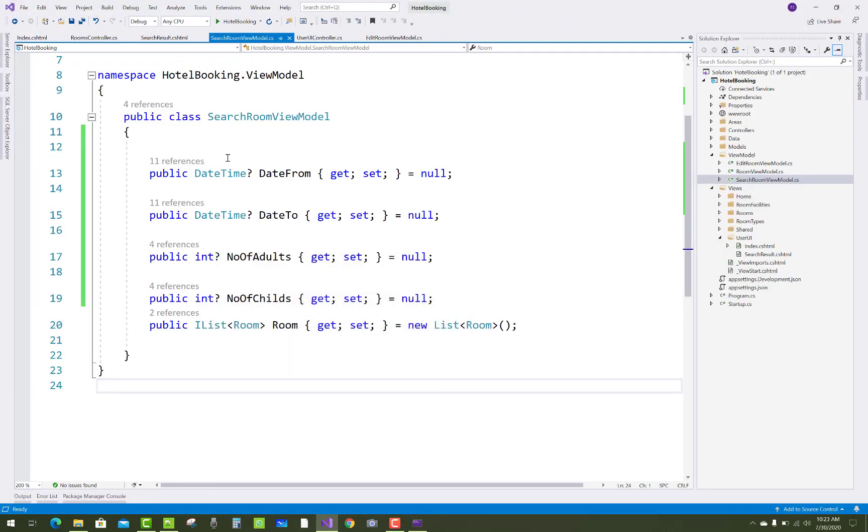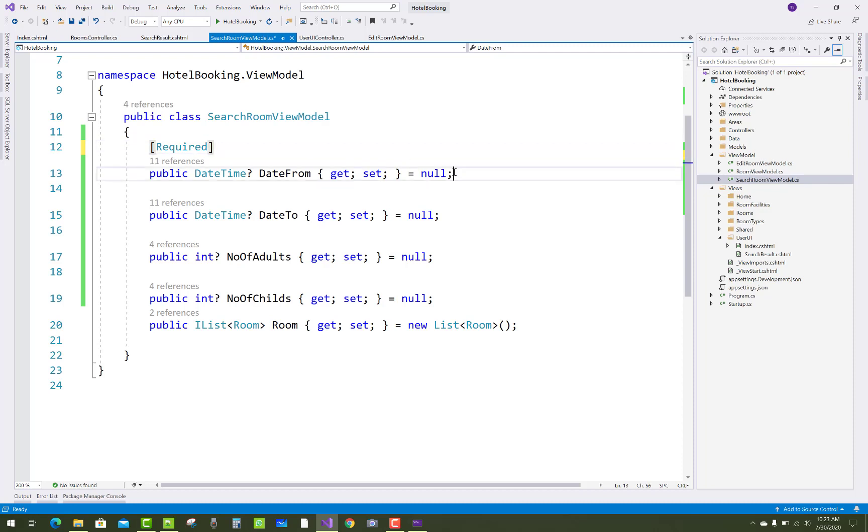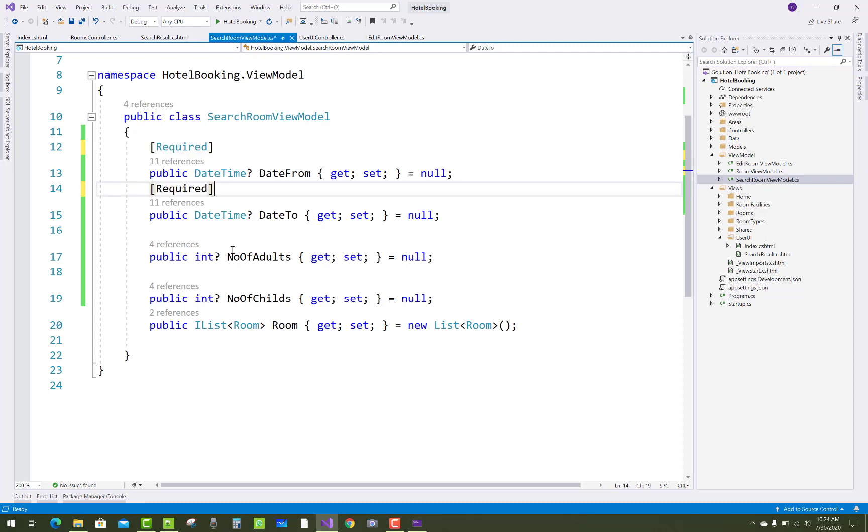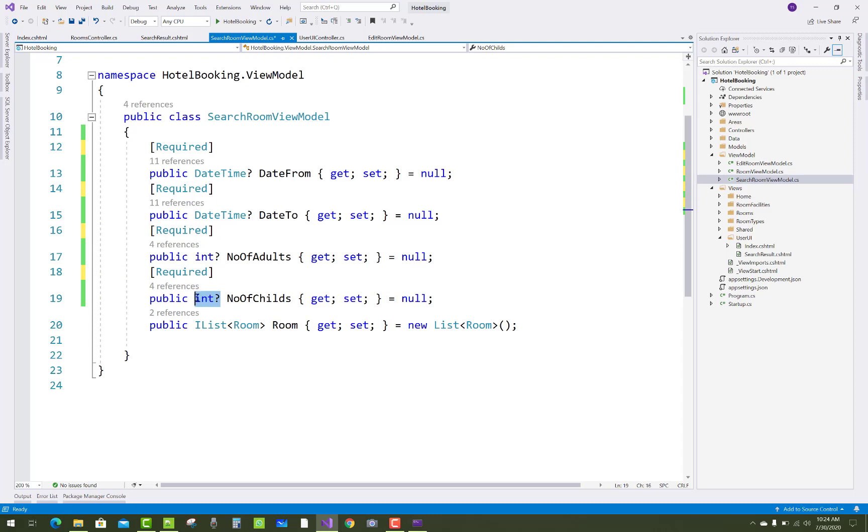So what should you do? Just add a required attribute that is data annotations, as well as assign the null value to the date times that is the value type. For nullable types or reference types, if it's a value type, then you must use a nullable type.